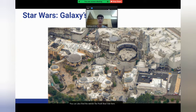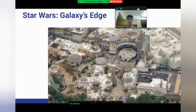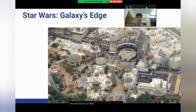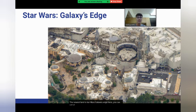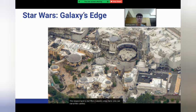The newest land is Star Wars Galaxy's Edge. Here you can eat at the cantina, go shopping, or ride on the Star Wars ride.